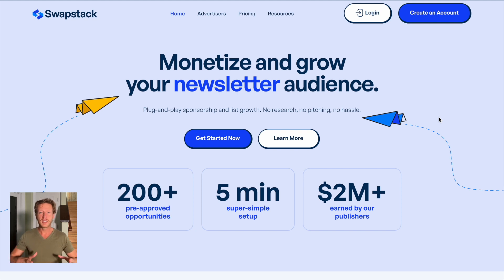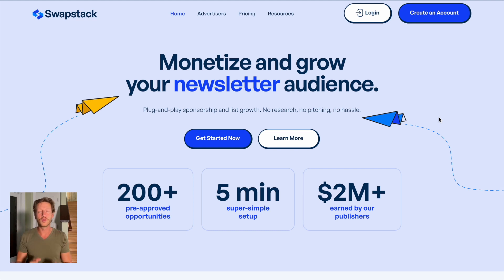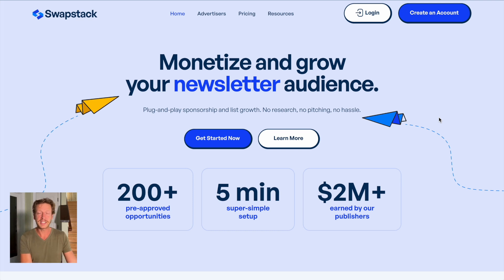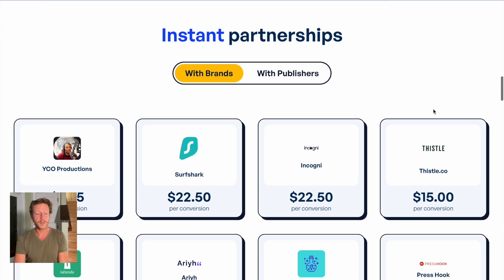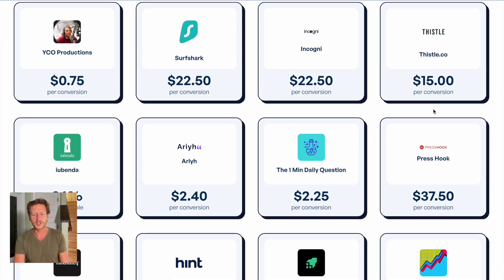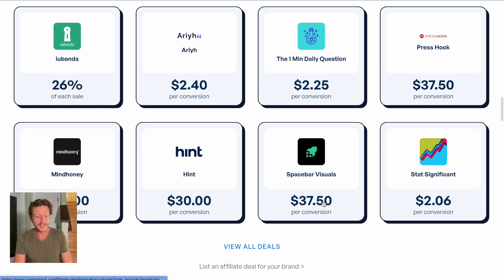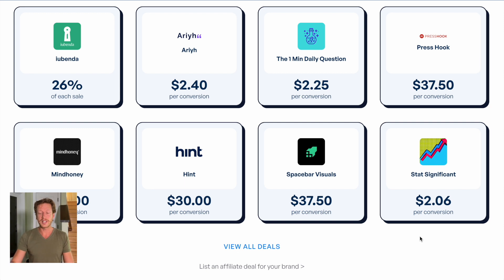So if you have a newsletter audience and you send out information, you can monetize it by having sponsors place a little advertising spot within your newsletter. I'm seeing this more and more from prominent figures and also people who just have small audiences — they're looking for sponsorships in their email newsletters. We can see there are instant partnerships available: you give information about your newsletter and then browse opportunities. Some brands visible here include Surf Shark and Thistle Hint. As a newsletter owner you can go into the dashboard and look at the opportunities available to you.